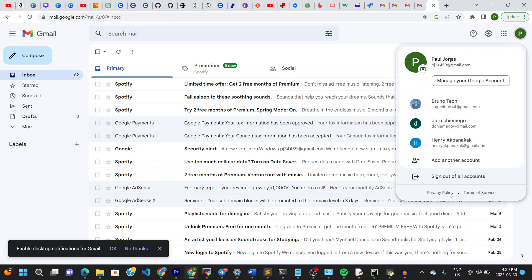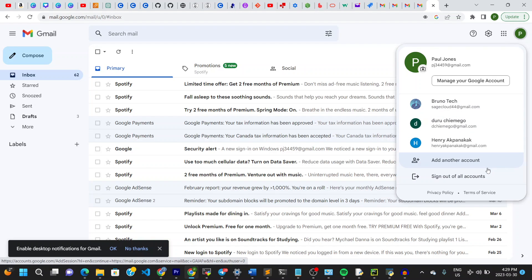Right here when I go down here all I see is sign out of all accounts and that's not what I want to do. I want to keep some accounts and sign out of only one account.